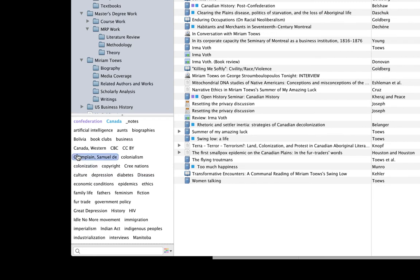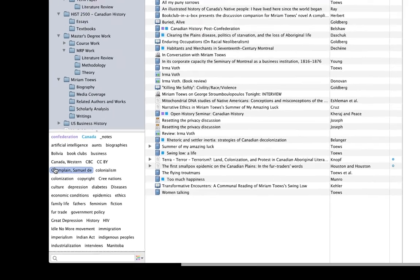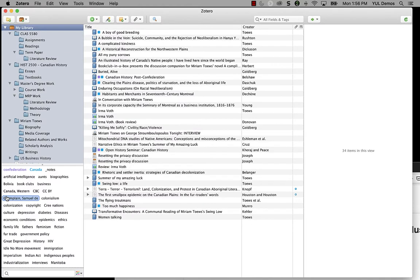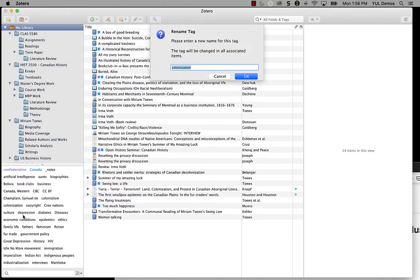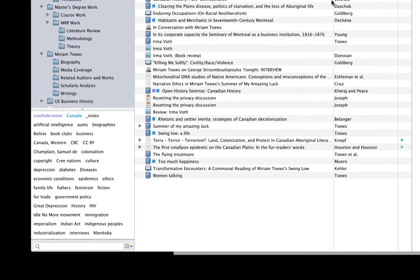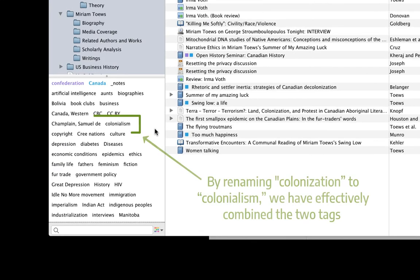For example, here you'll see that I've used two similar tags in my library, colonization and colonialism, to describe items. I know that these words have slightly different meanings, but for the project I'm working on, I'm just making a subjective decision that I only want to use colonialism to keep things simple. So if I right-click on colonization and rename that tag to colonialism, I've effectively merged those two tags together. This is a really nice and easy way to clean up and organize your tags.